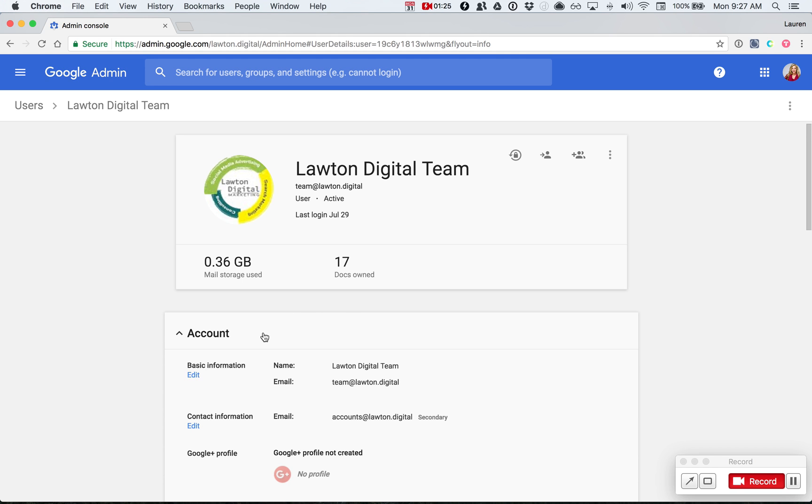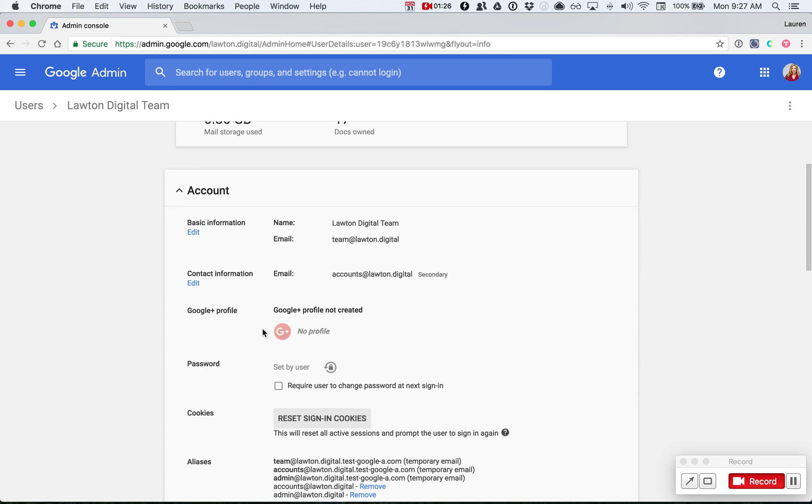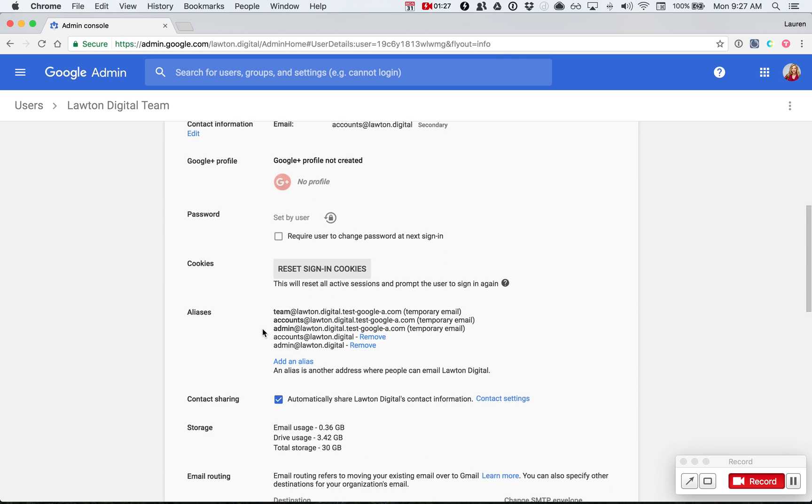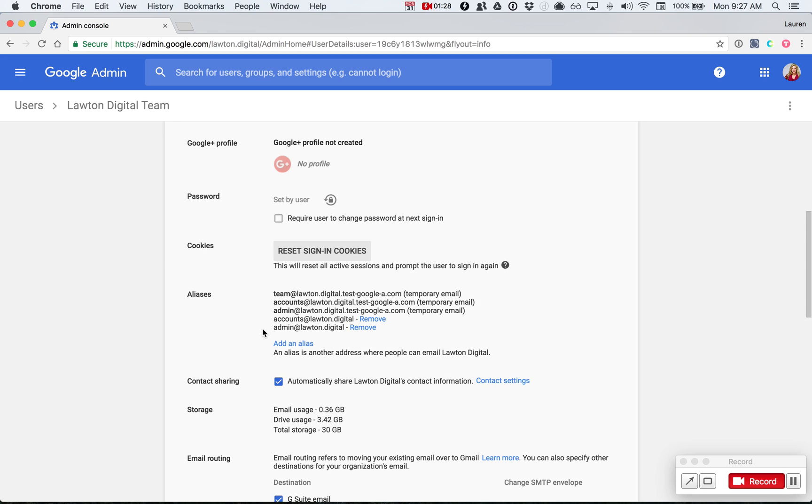Under the account option, there is a section called aliases about four options down. When you get to aliases, click on the blue link that says add an alias.